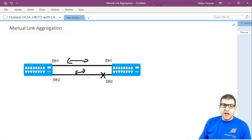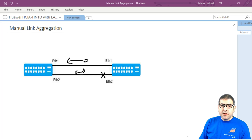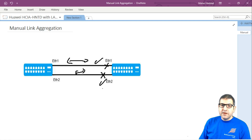If we keep both ports active without spanning tree, we'll have a switching loop where frames keep moving and never stop, which will bring down our network. Spanning tree normally blocks one port, and if the operational link goes down, the blocked port comes up. But this means we are only using one link at a time.